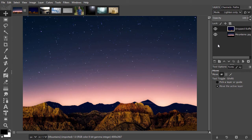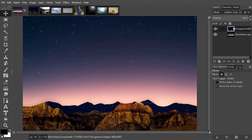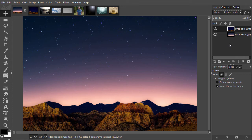So how does lighten-only work? The lighten-only blending mode makes a comparison. Which layer has the lightest color? Is it the layer with the blending mode, or a layer below it? For each pixel, this comparison is made. The lightest pixel wins and will be shown.